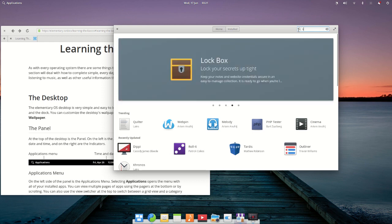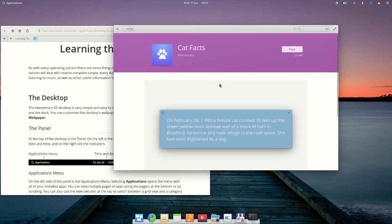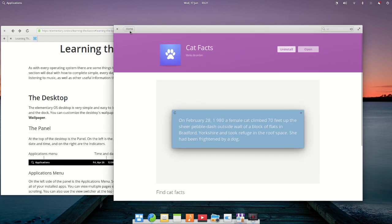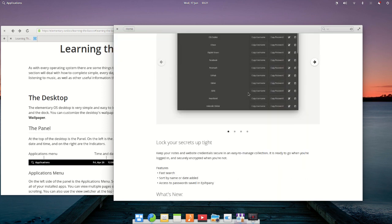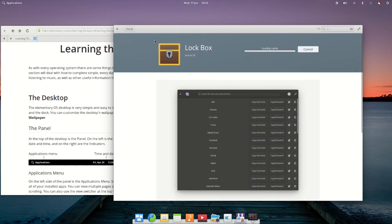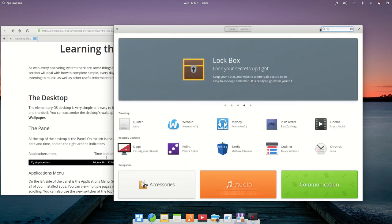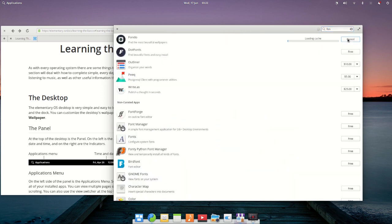You might be wondering about the benefits of switching to elementary OS. First, it provides a simple and clean attractive interface. Second, it is very reliable to use with regular updates. Third, privacy.